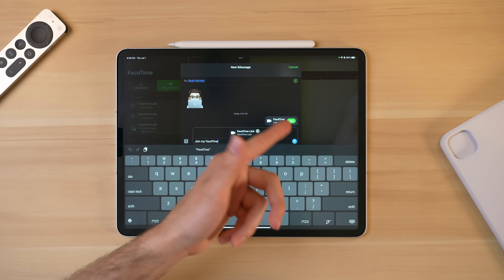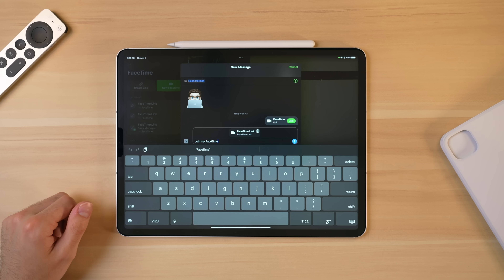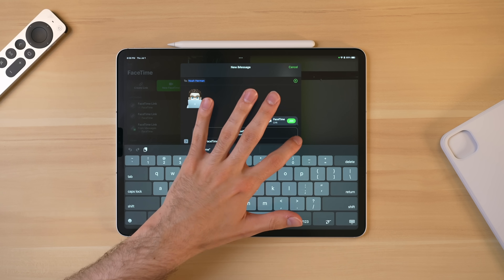I sent one to myself earlier today when I was testing this feature out, and it's as simple as just sending a link.